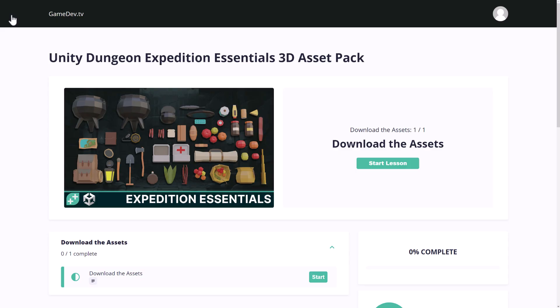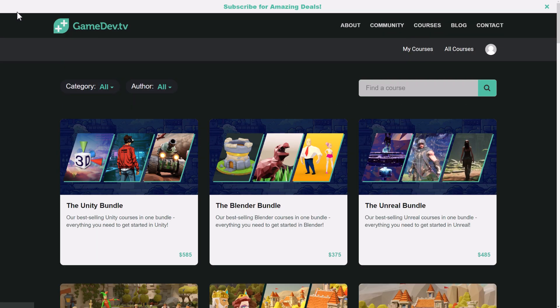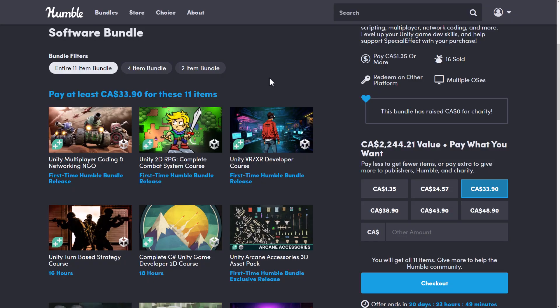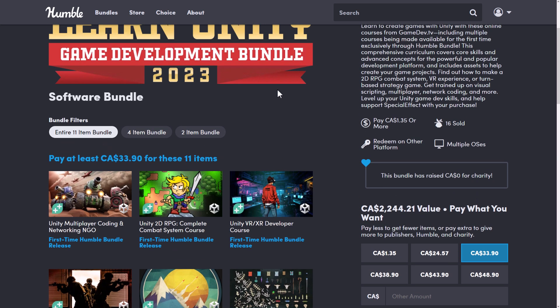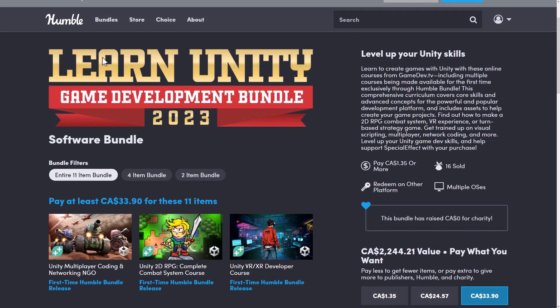And yeah, that is essentially the bundle. So again, everything is over on gamedev.tv. Gamedev.tv uses the teachable platform. Teachable platform, again, is pretty solid. And the level of instruction at gamedev.tv, I always find them. They're one of my favorite trainers out there. So if you were looking for some courseware for learning unity, this one is, it's a pretty good pickup. A lot of stuff is pretty new to it. So it's the learn unity game development bundle 2023.